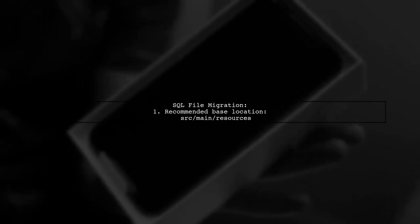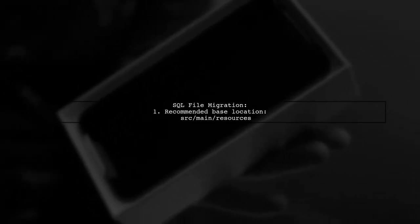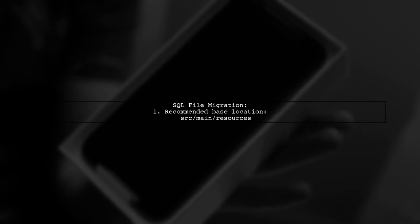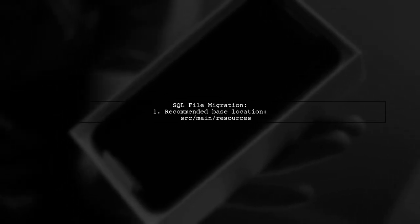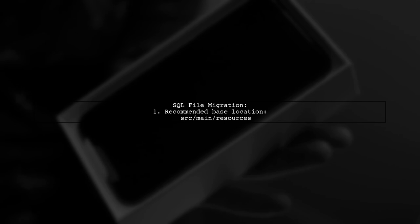If you're using SQL file-based migrations, it's recommended to use sr.main.resources as your base location for better results.